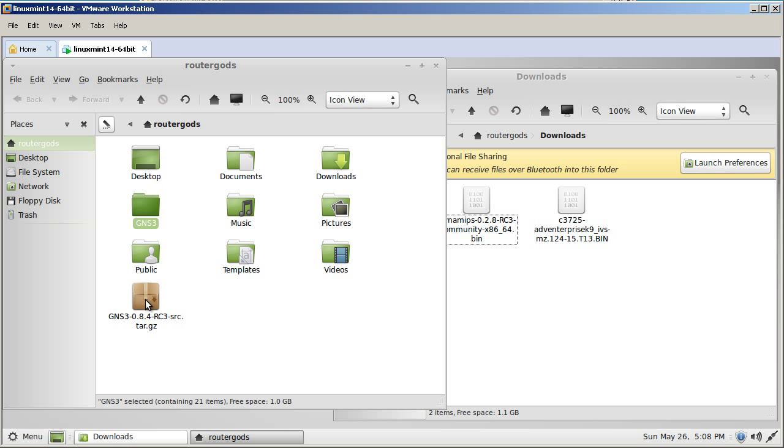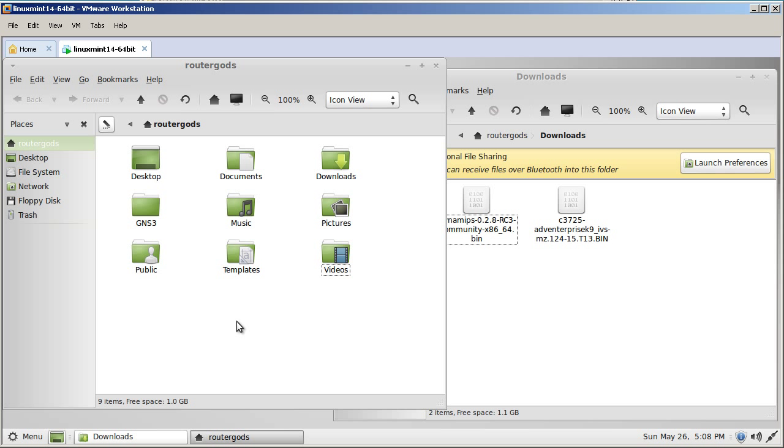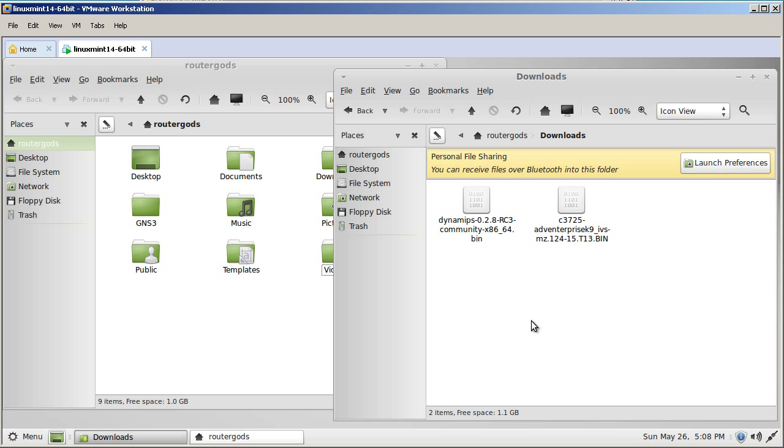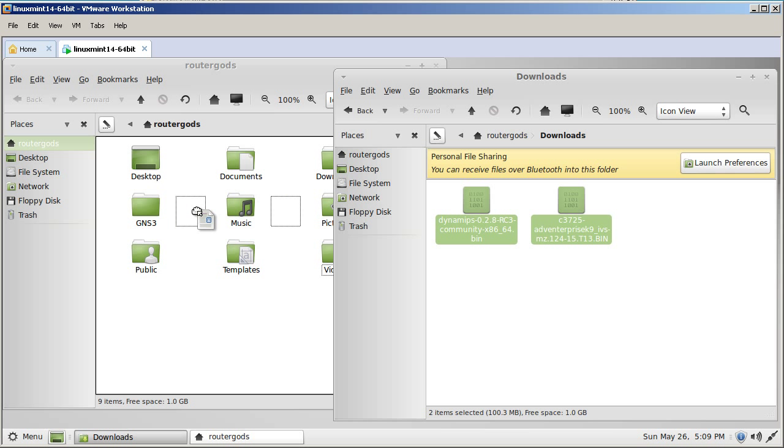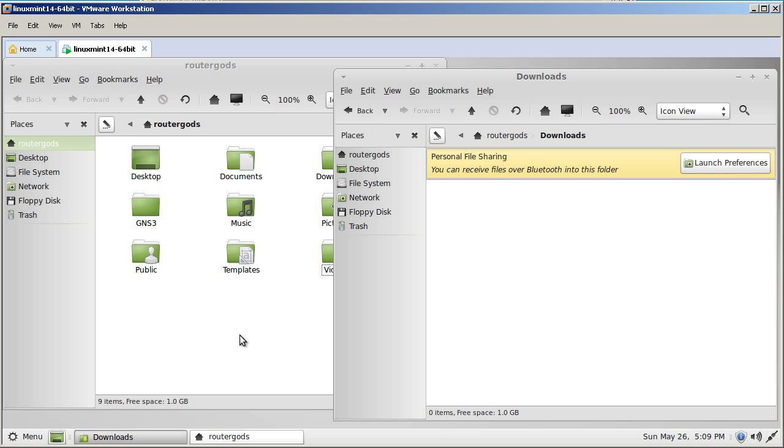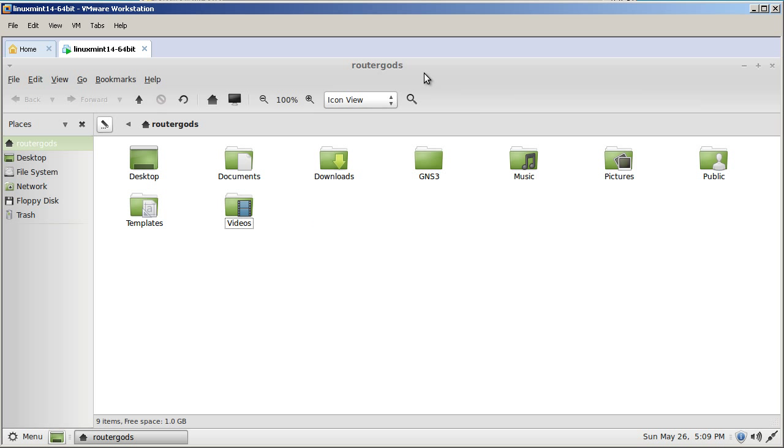This GZ file you can delete it. So just select it very carefully and hit delete. Go back over to the downloads folder. These two files, what you're going to do is select them and drag them into your GNS3 folder that you just made. And now you can close out this downloads folder because you won't need it anymore. Maximize the routerGod's folder. Now double click the GNS3 folder.